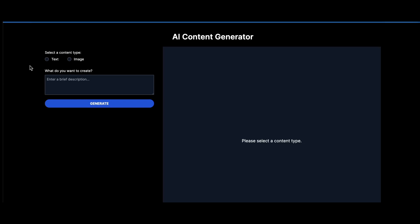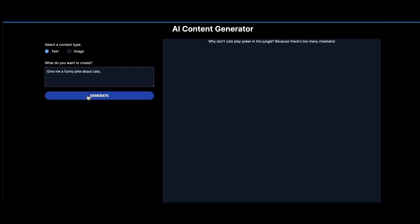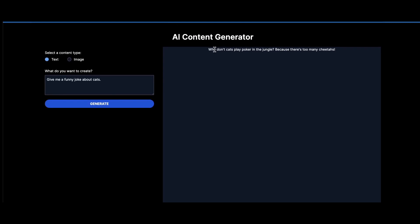Before we jump into coding, I'm going to demonstrate how this app works. This is an AI content generator. I can select text under this selection here, and then give it a simple prompt — for example, give me a funny joke about cats. Once I click generate, it's going to generate this text for me. You can think of this as being sort of like a ChatGPT clone. We're just being more specific regarding the instructions we're giving it.